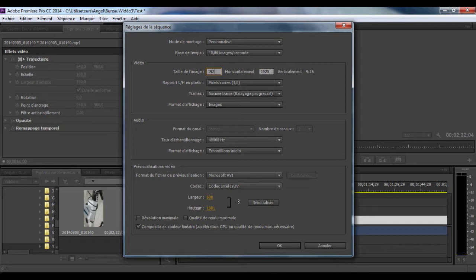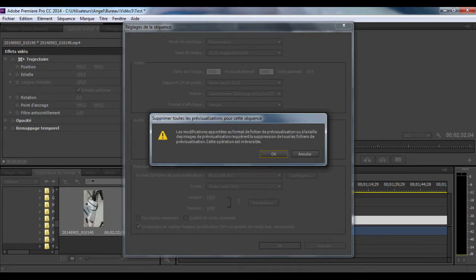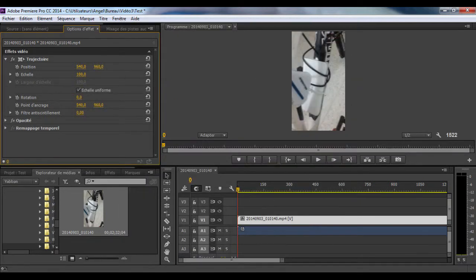Invert the image size vertically to horizontally and vice versa. Click OK to change the dimensions. Now return to Path, rotate and choose 90 degrees.